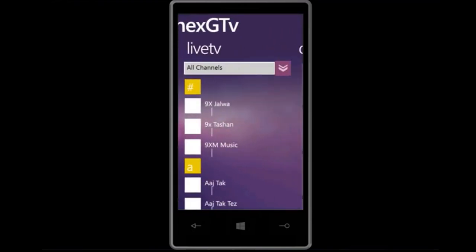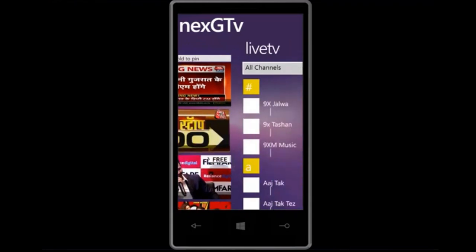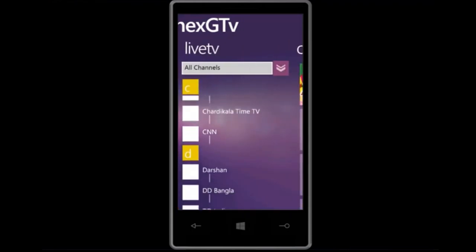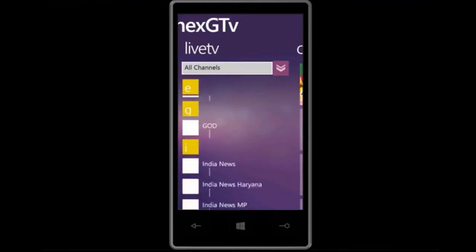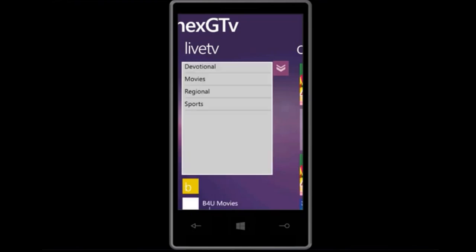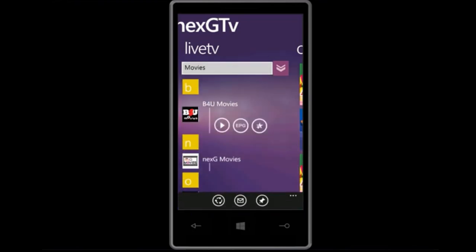Once it is initialized, you can see there are multiple lists of channels. We will just see one of them — I think we will go for movies. Just click on it. Here is a play option, we will just click on it.